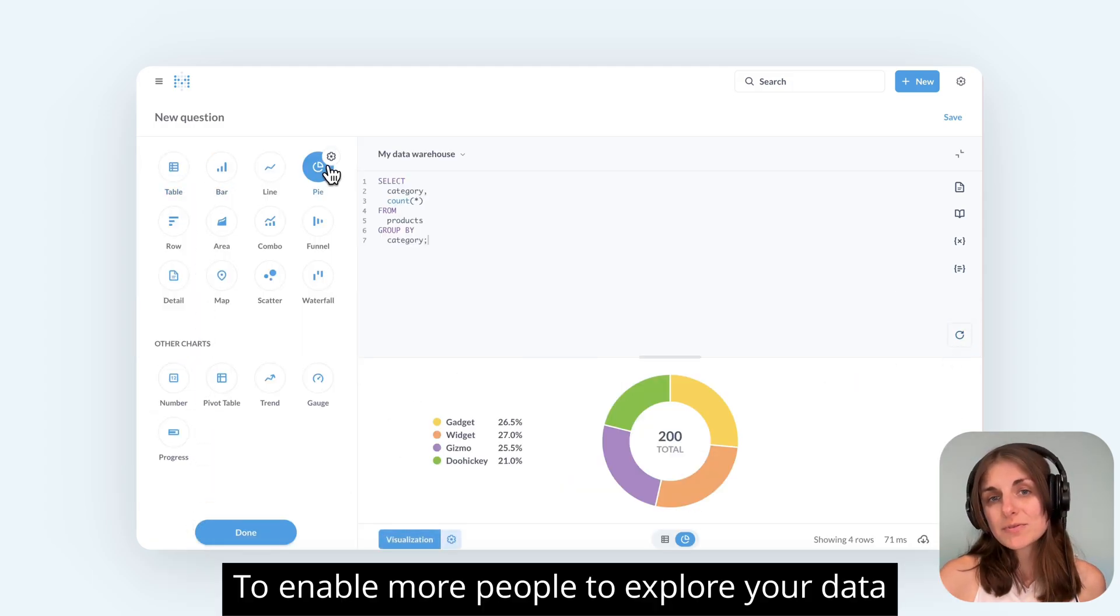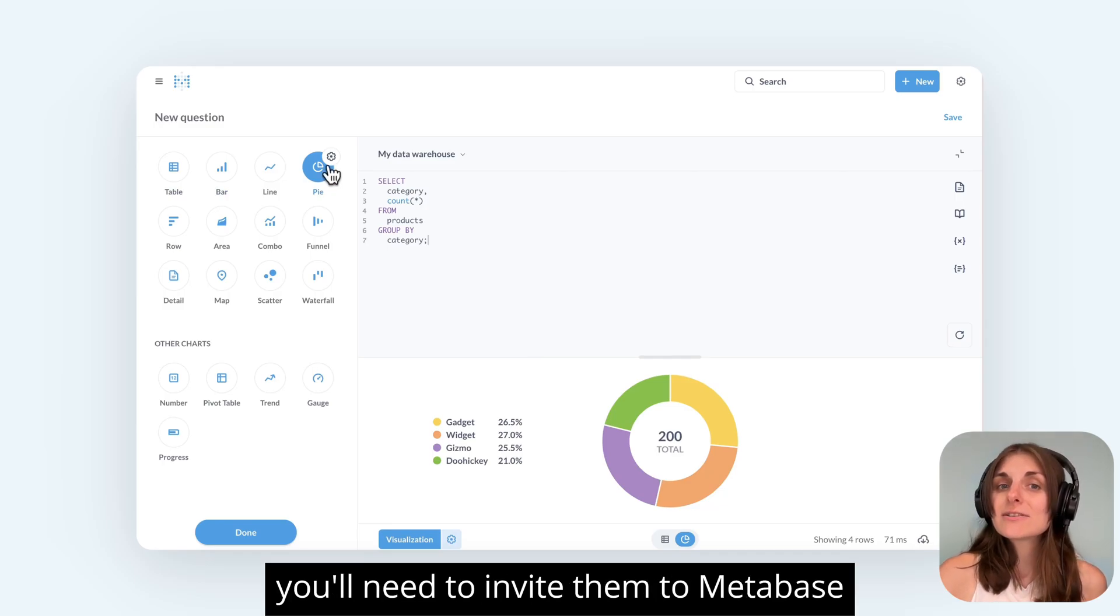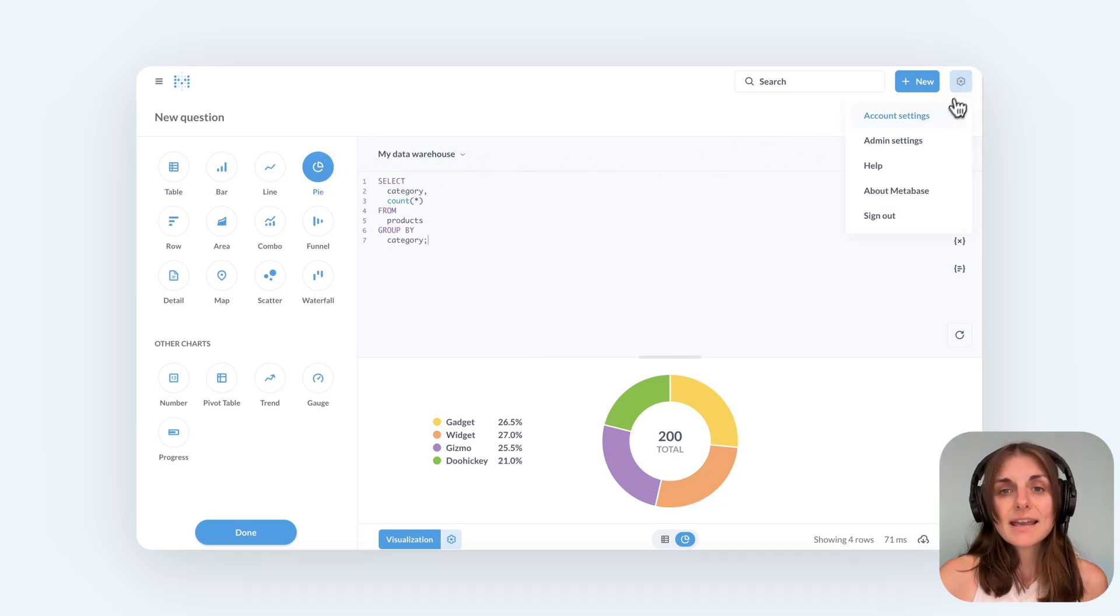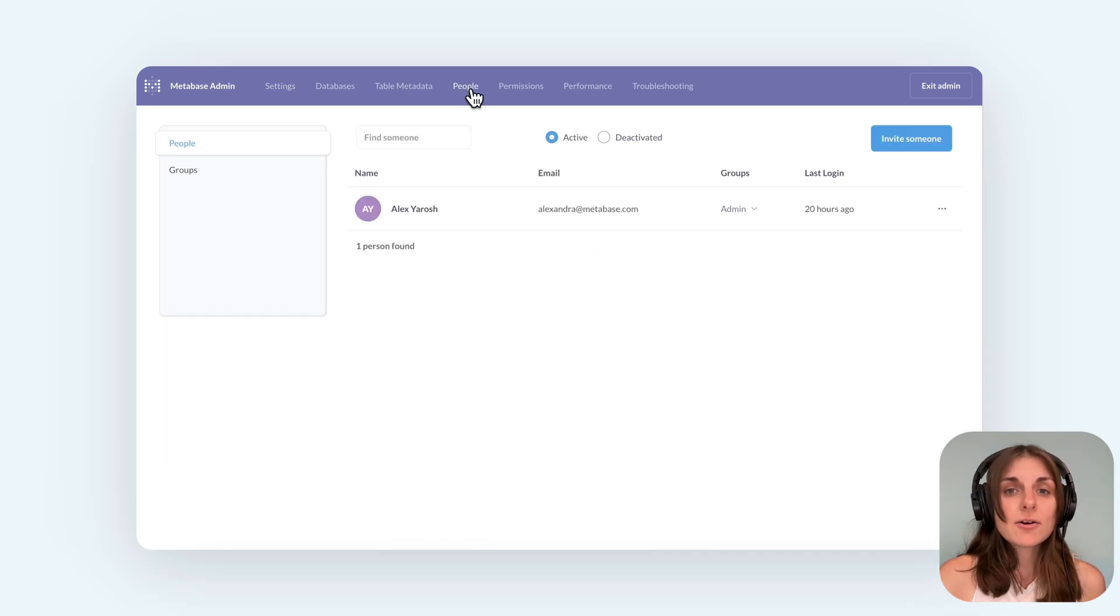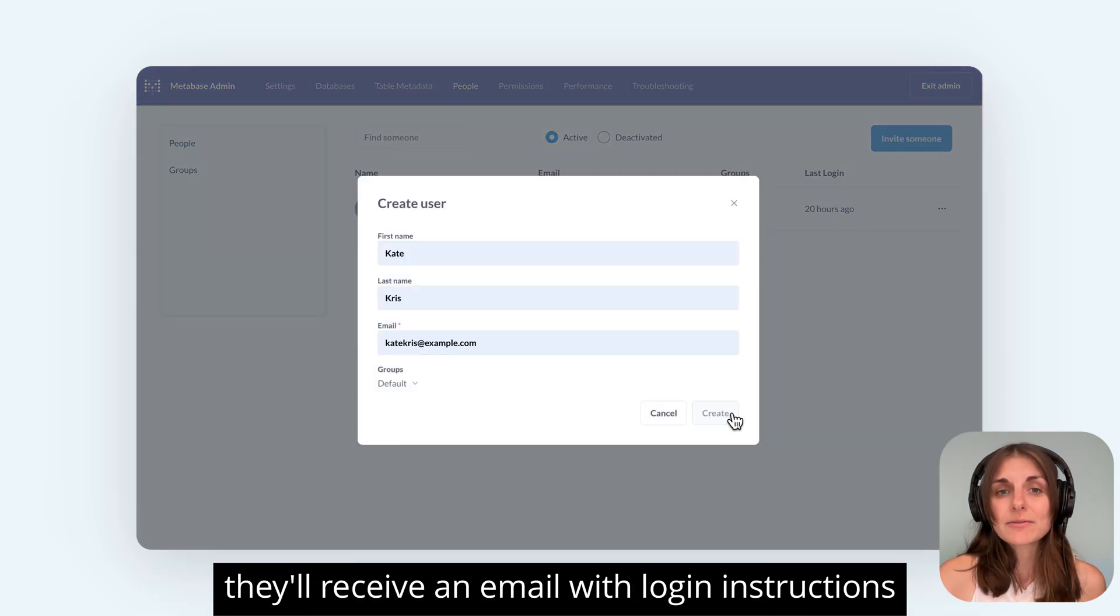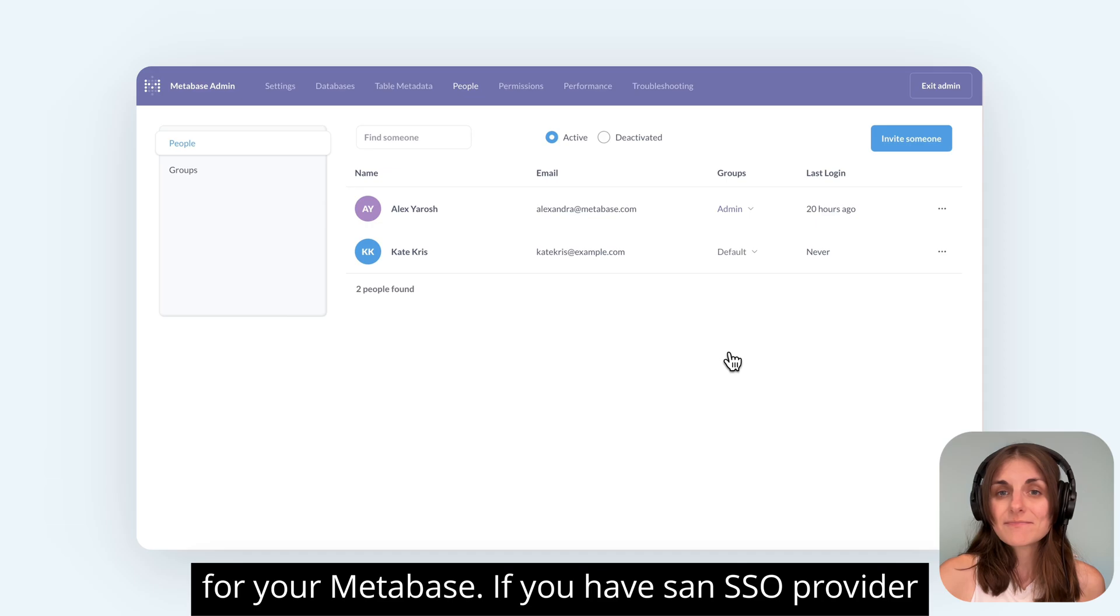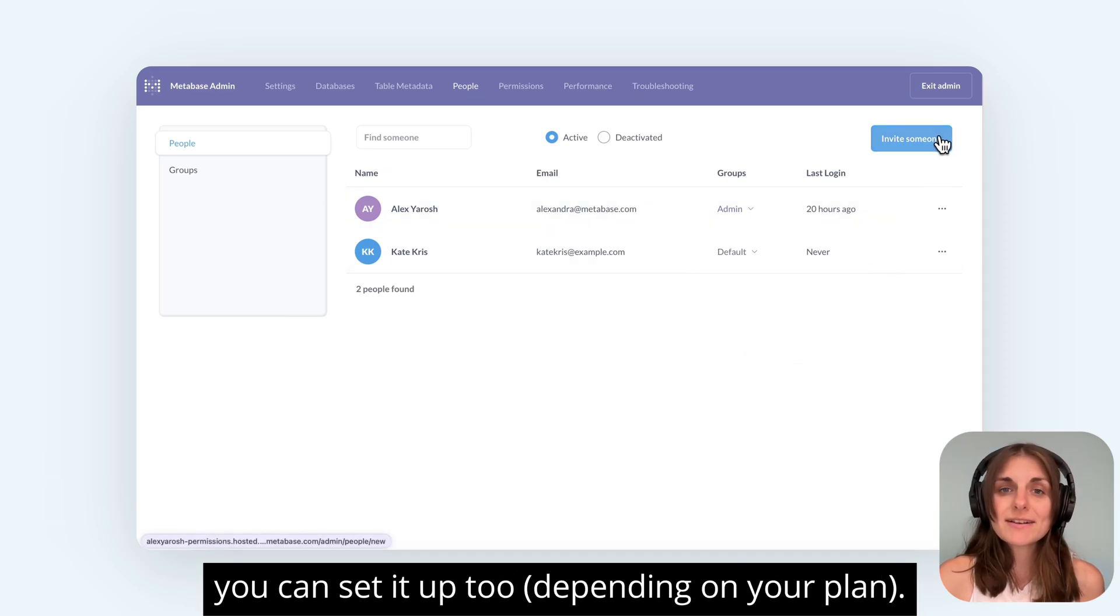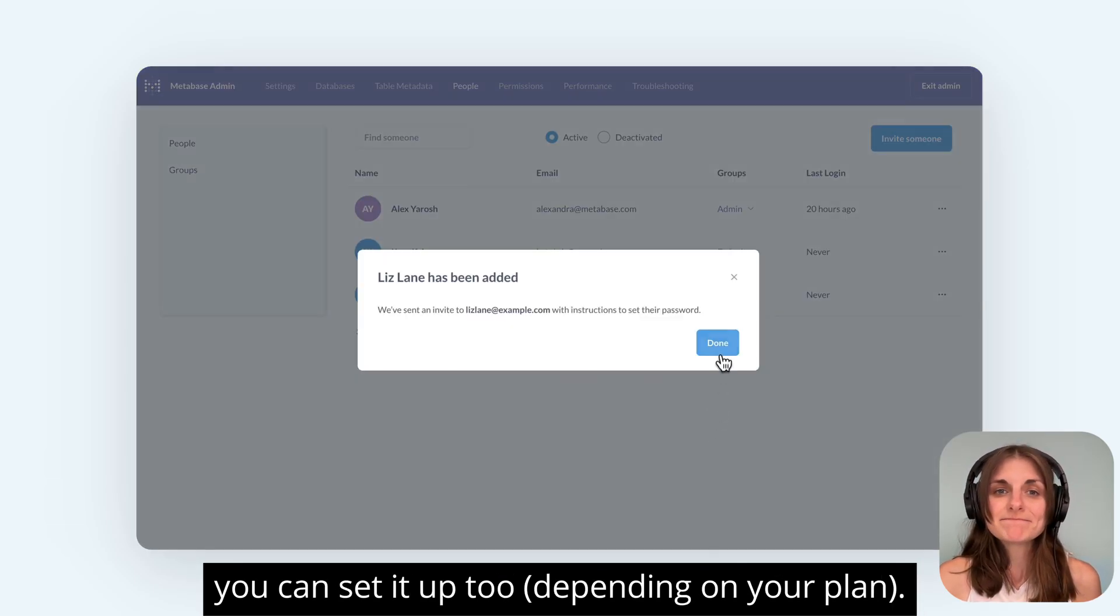To enable more people to explore your data and create visualizations, you'll need to invite them to Metabase. Head over to Admin Settings and go to the People tab. Once you add people there, they'll receive an email with login instructions for your Metabase. If you have an SSO provider, you can set it up too, depending on your plan.